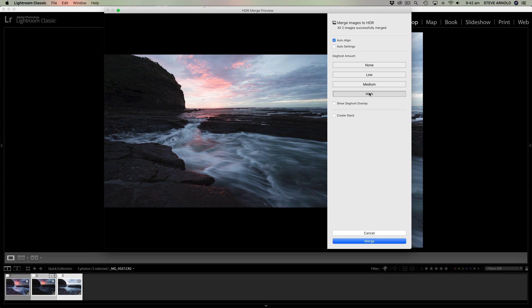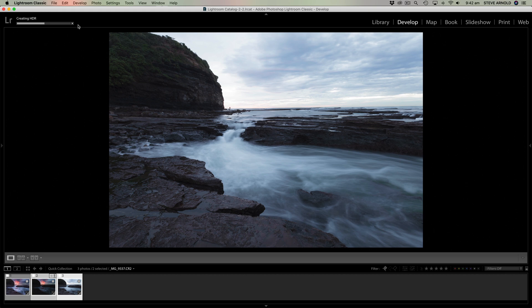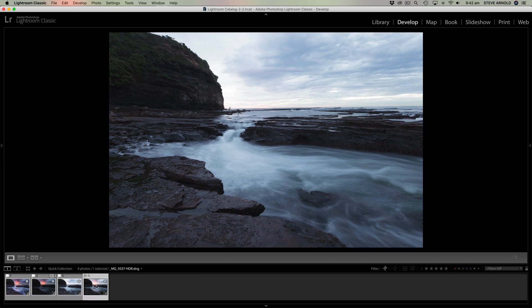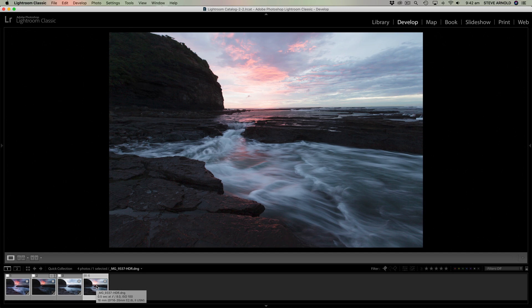So yeah, for the sake of argument, let's use high and then click merge. So that's going to create an HDR for us. And that appears to have finished processing. So let's have a look at that now. And here it is.